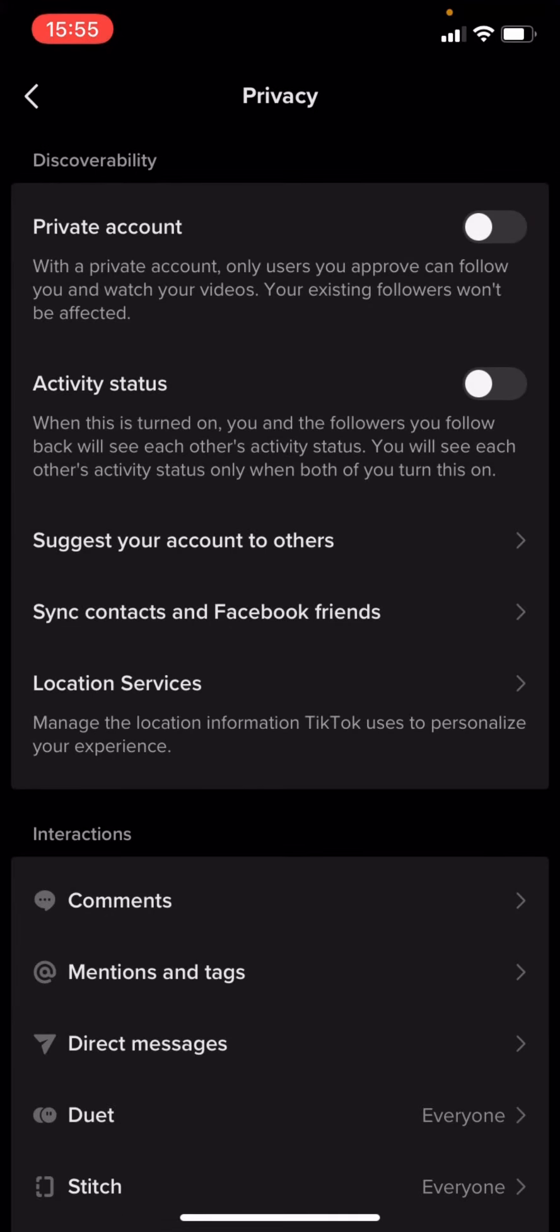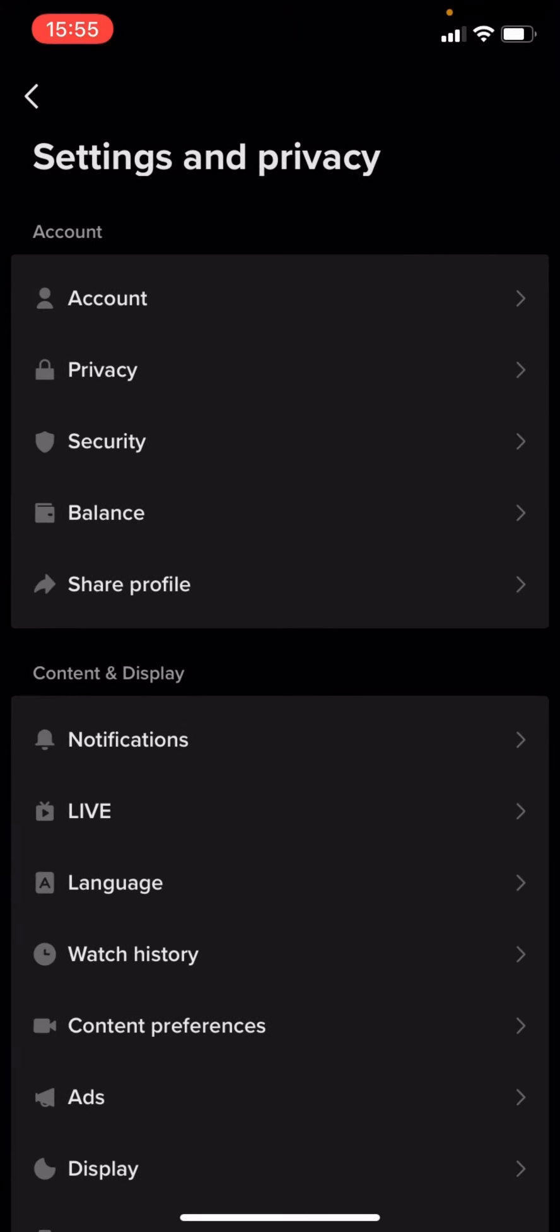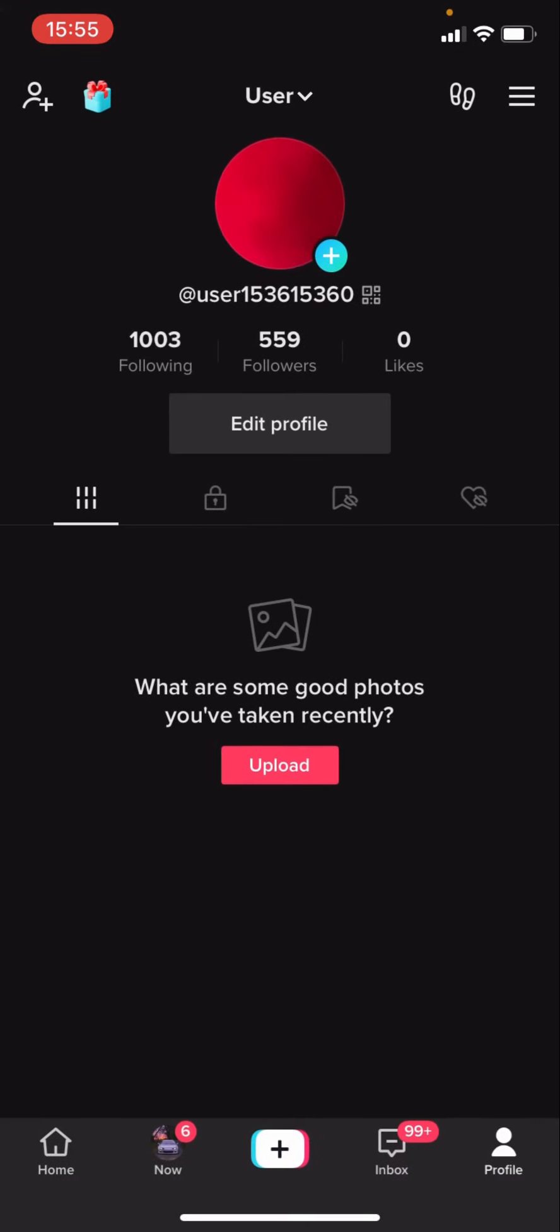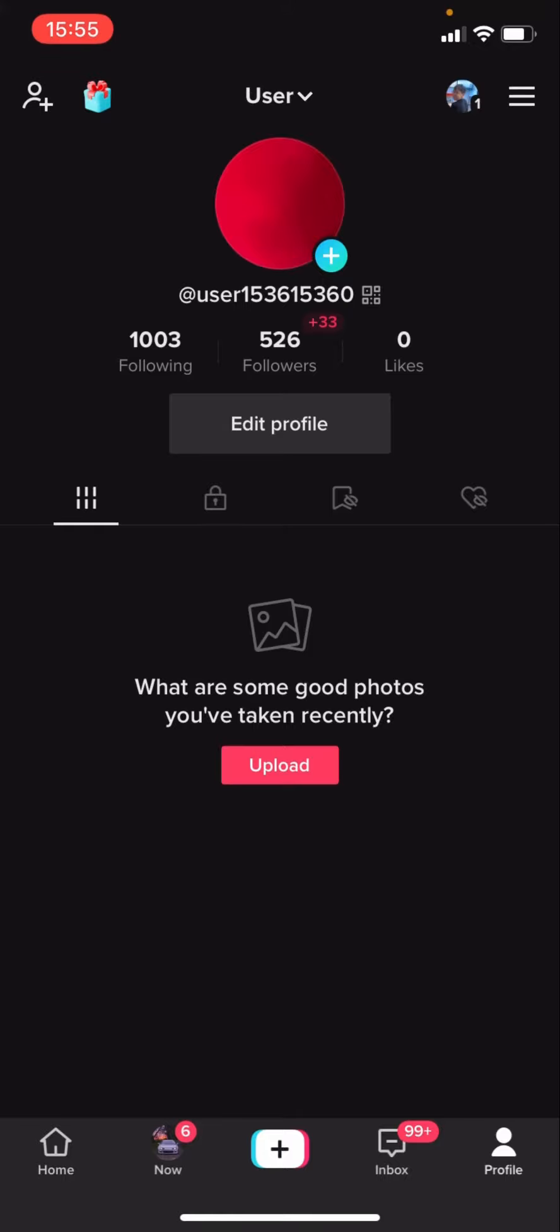You can now see I have a public account. It doesn't say private anymore at the top, and I've now got a public account. If this video helped you out, make sure to like and subscribe.